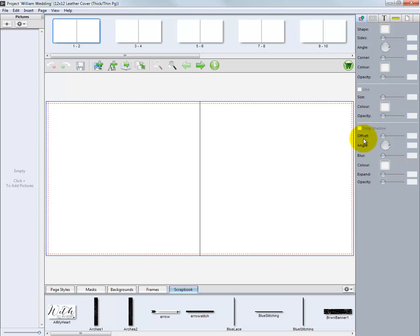In addition, we can add borders and drop shadows to our layouts as we will demonstrate in the next movie in this series.